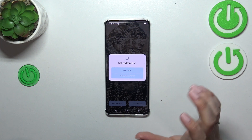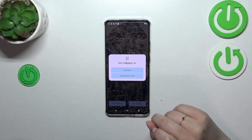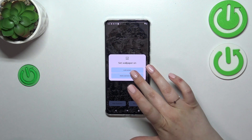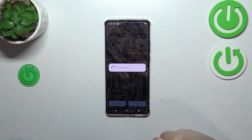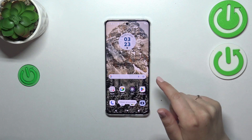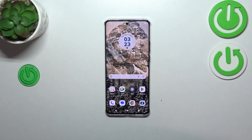When you're happy with your choice, tap Set Wallpaper. You can then decide where to set it — on the home screen, the lock screen, or both. I'll pick both options, so let me tap on it.